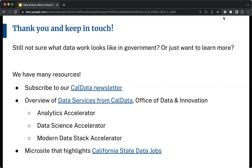Thank you so much, Kim. Thanks everyone for being here. I'll let you all know about the next one and will email you with the slides and Kim's contact in case you want to talk to her further. Have a great day, everyone.